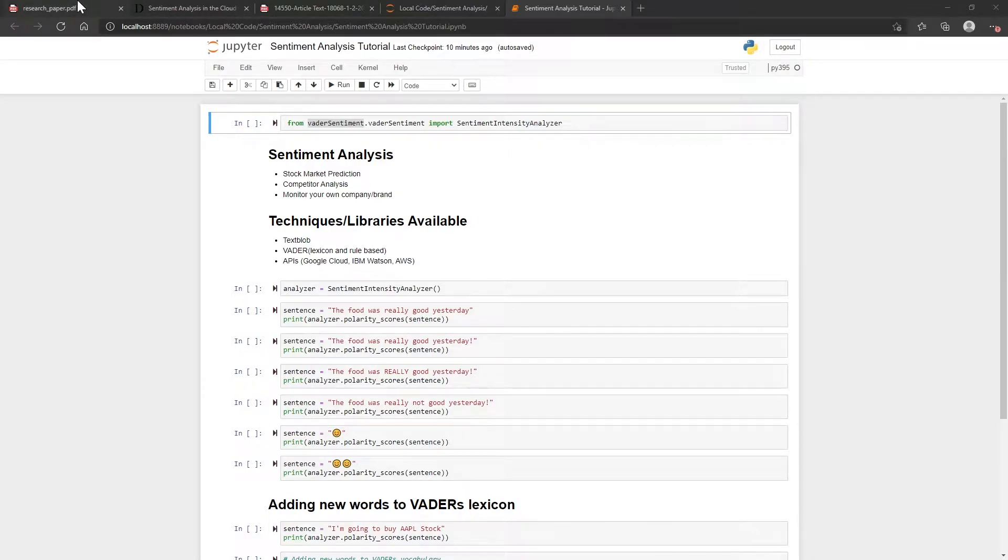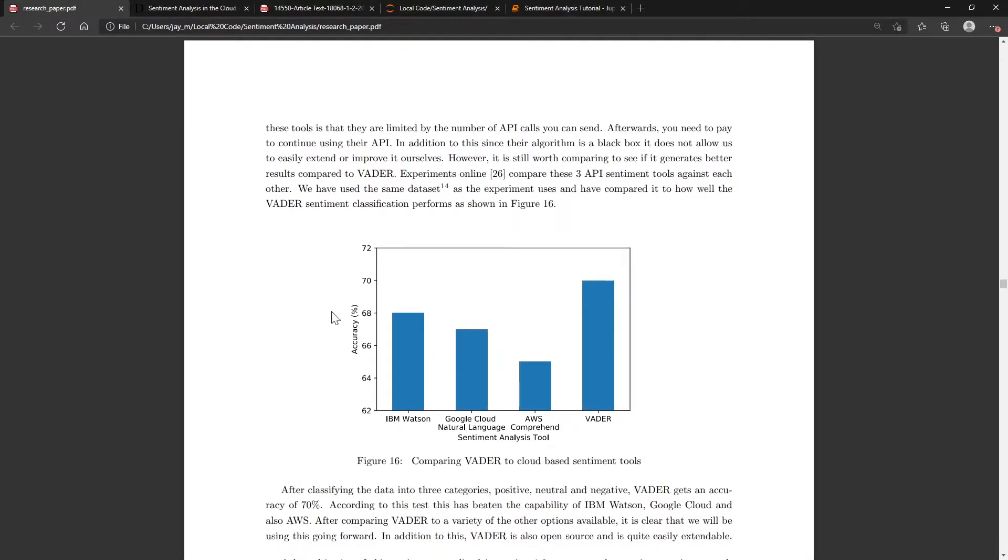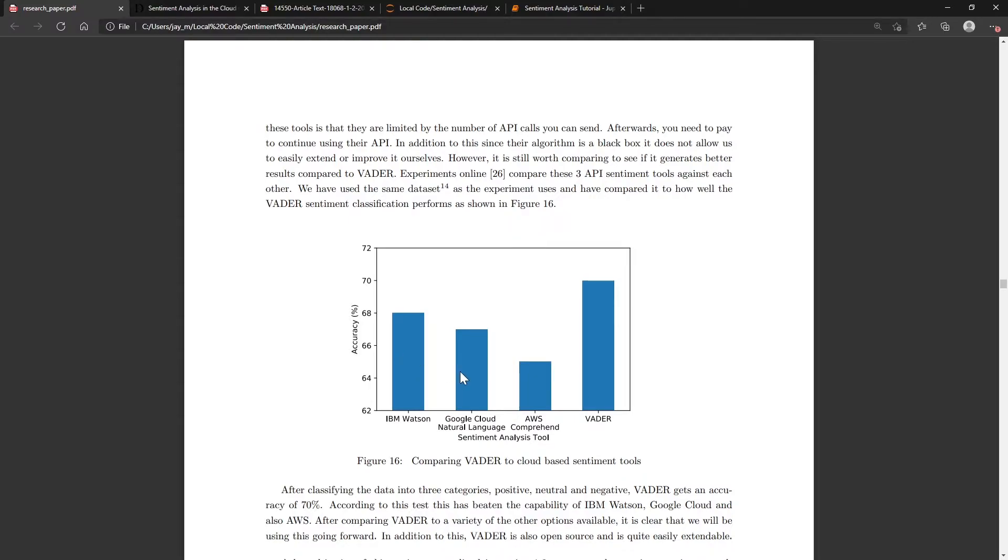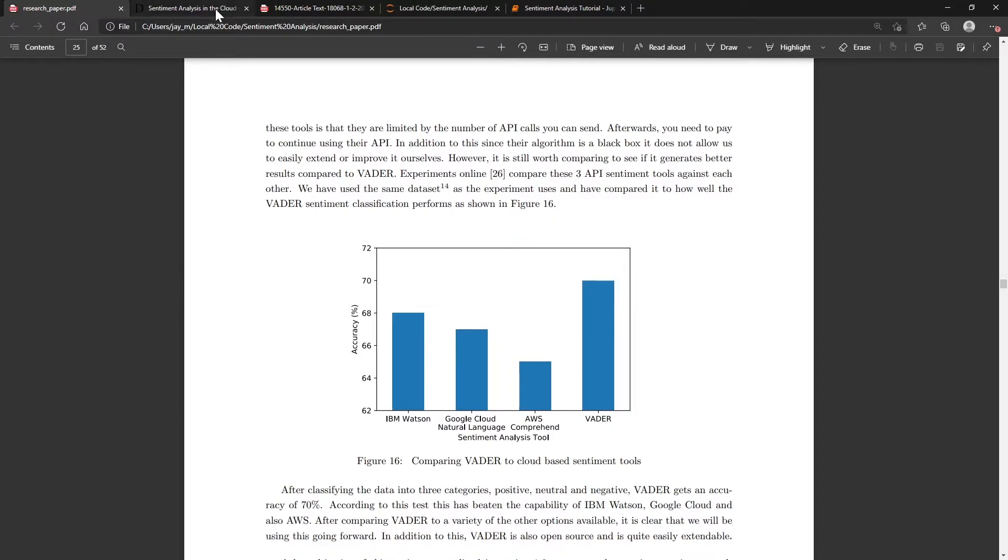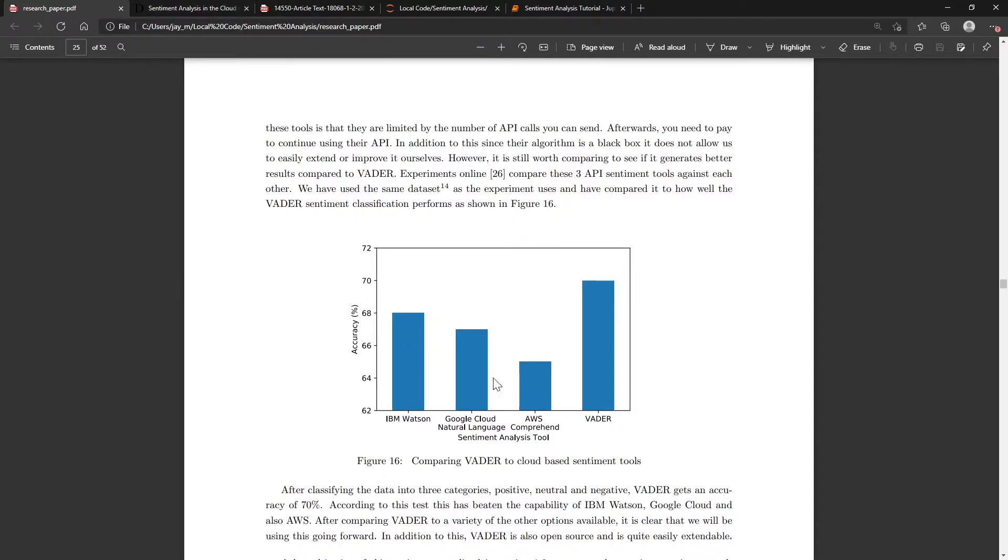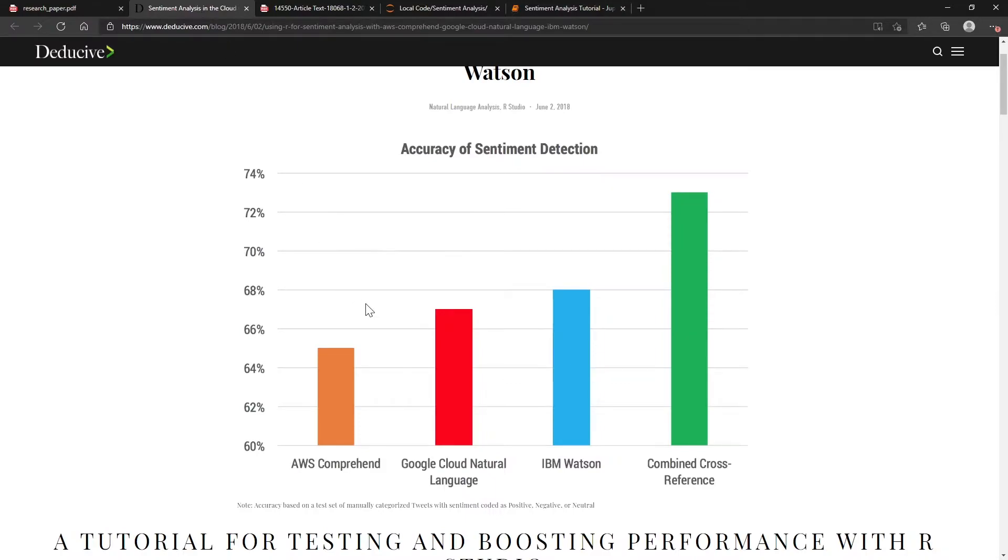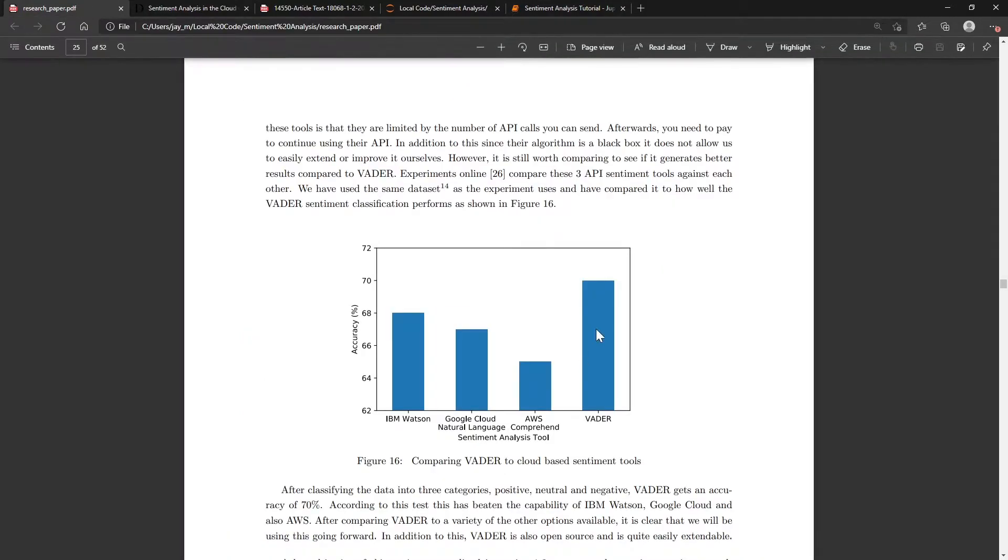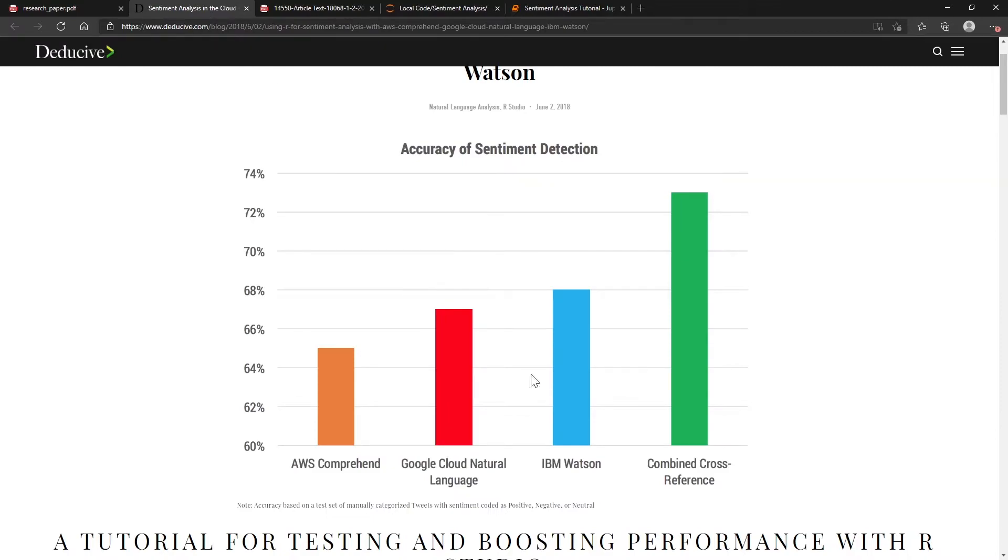What's interesting is that if you compare the accuracy in terms of predicting whether something's positive or negative, the free library by VADER outperforms IBM, GCP, and AWS. These three here were taken from this article here, and then the VADER one was run on the same data that this article used.